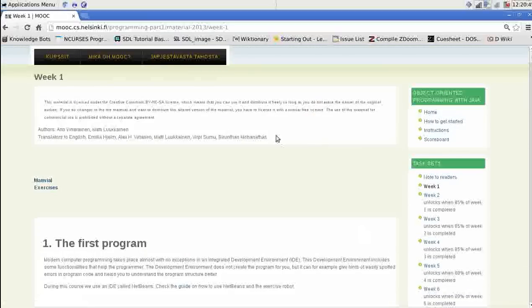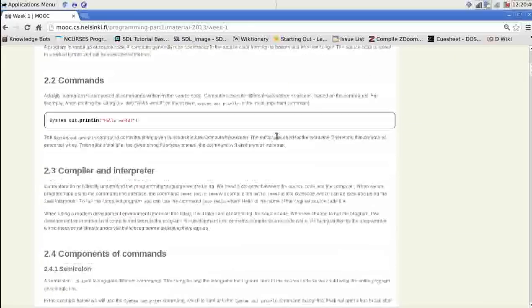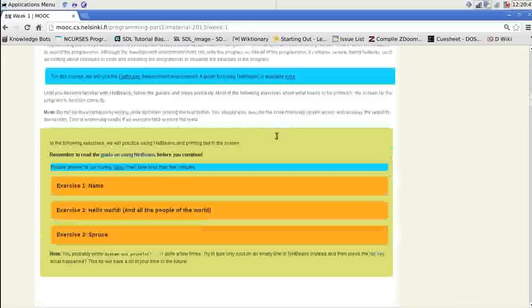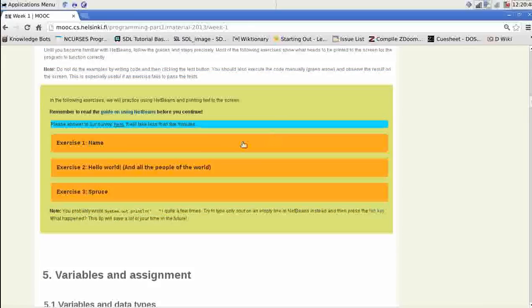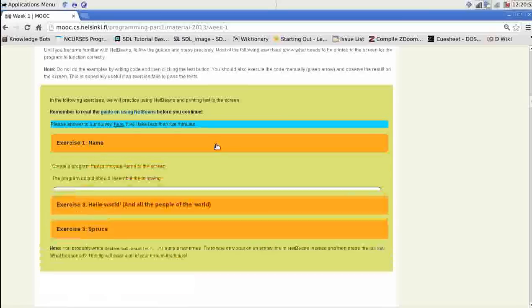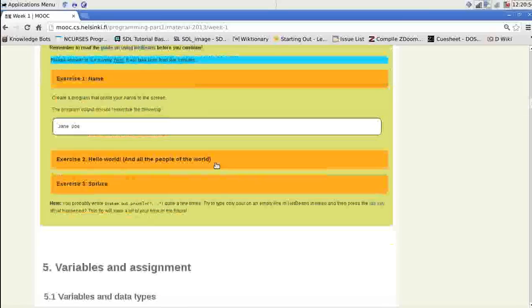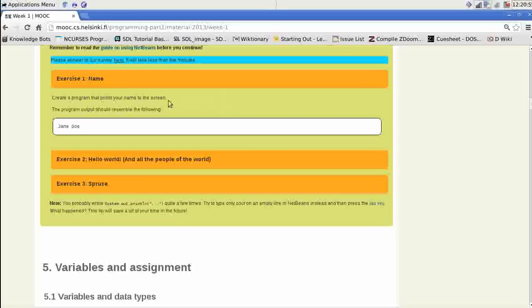Week 1. We scroll down until we find the exercise 1 name. Clicking on the orange bar will open the exercise. Create a program that prints your name to the screen.